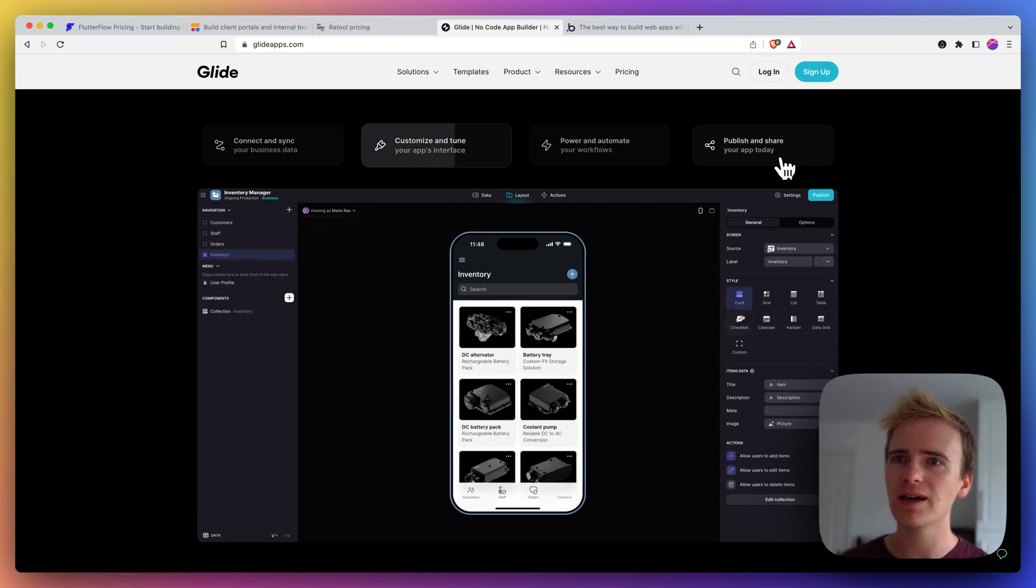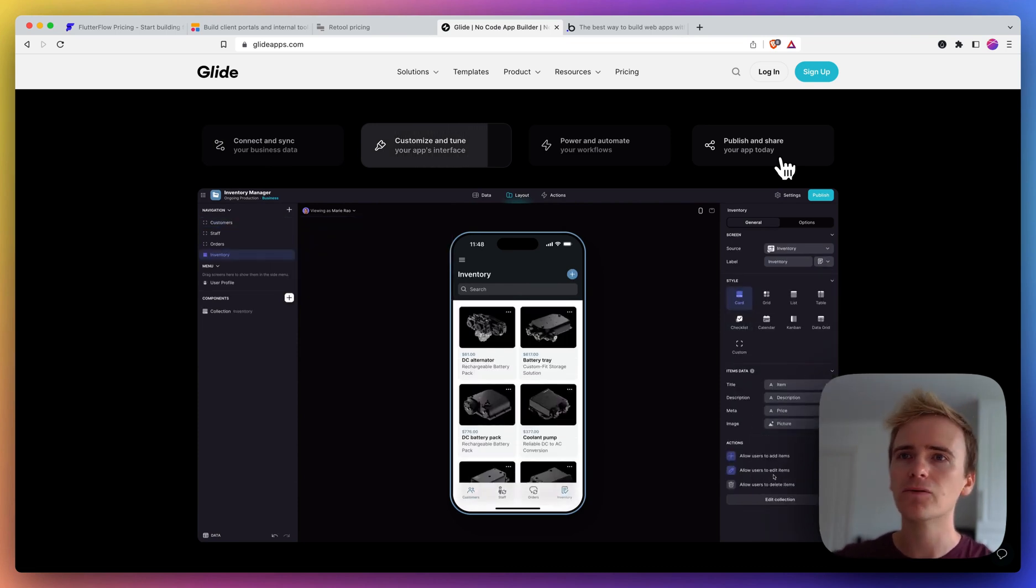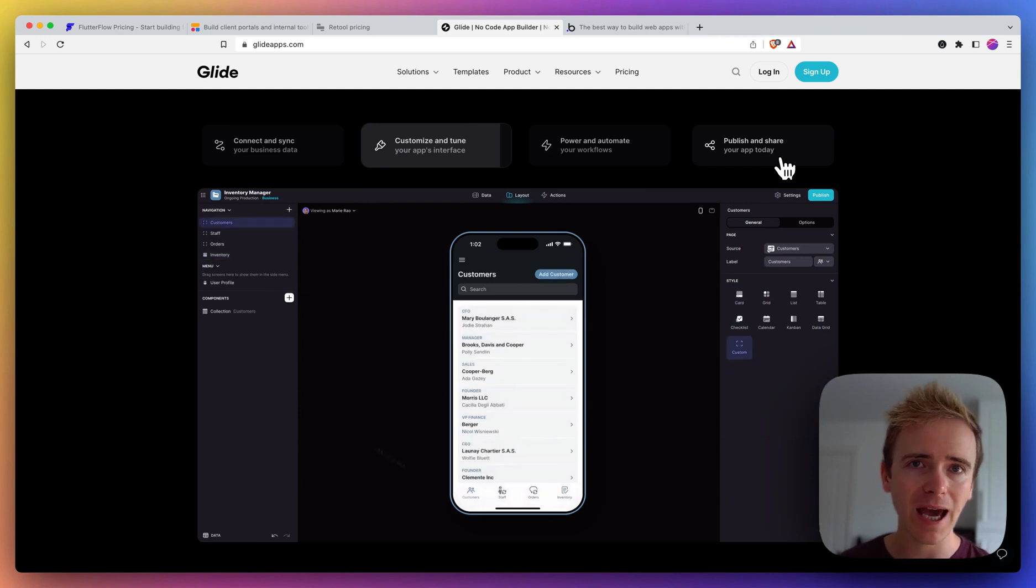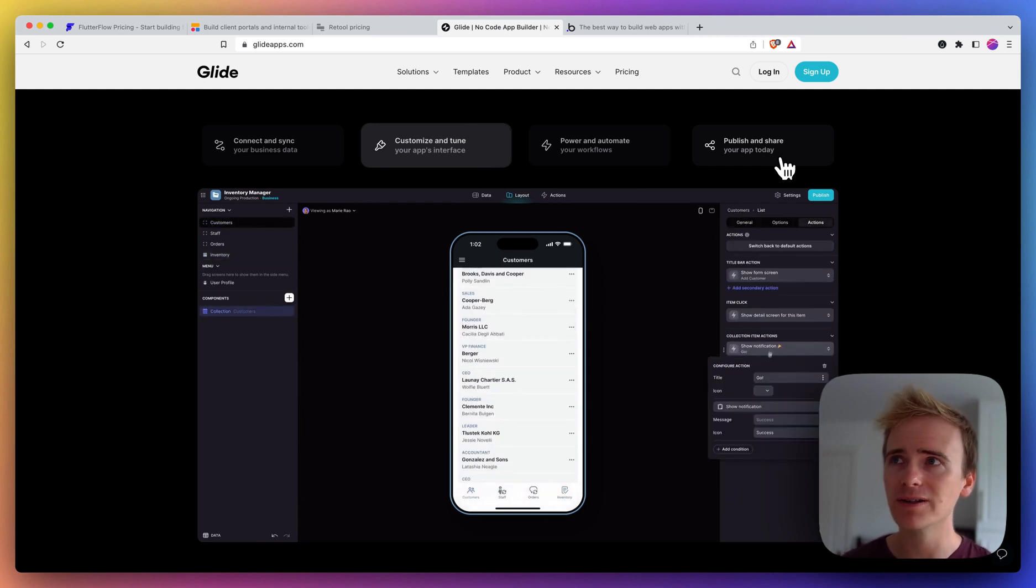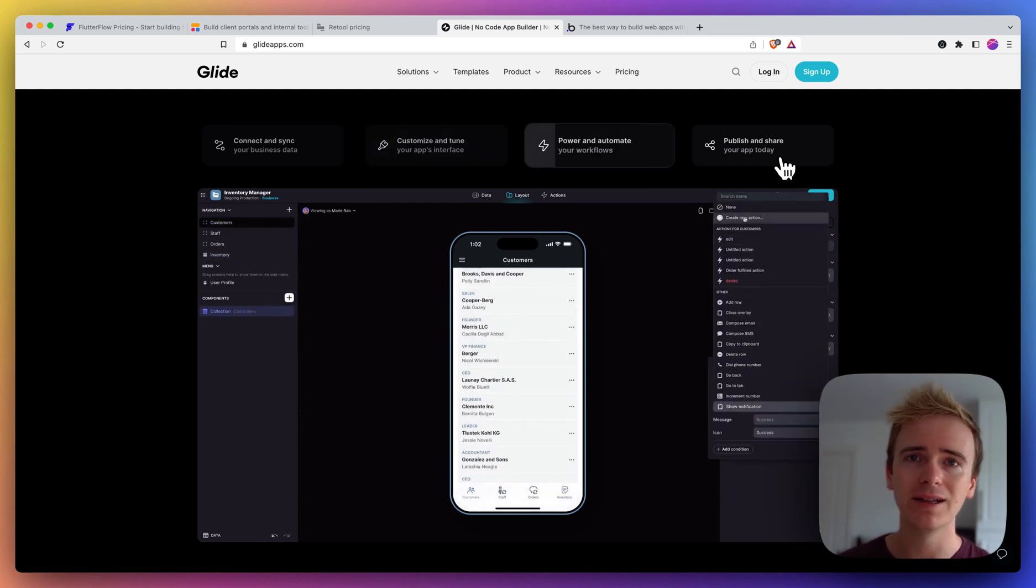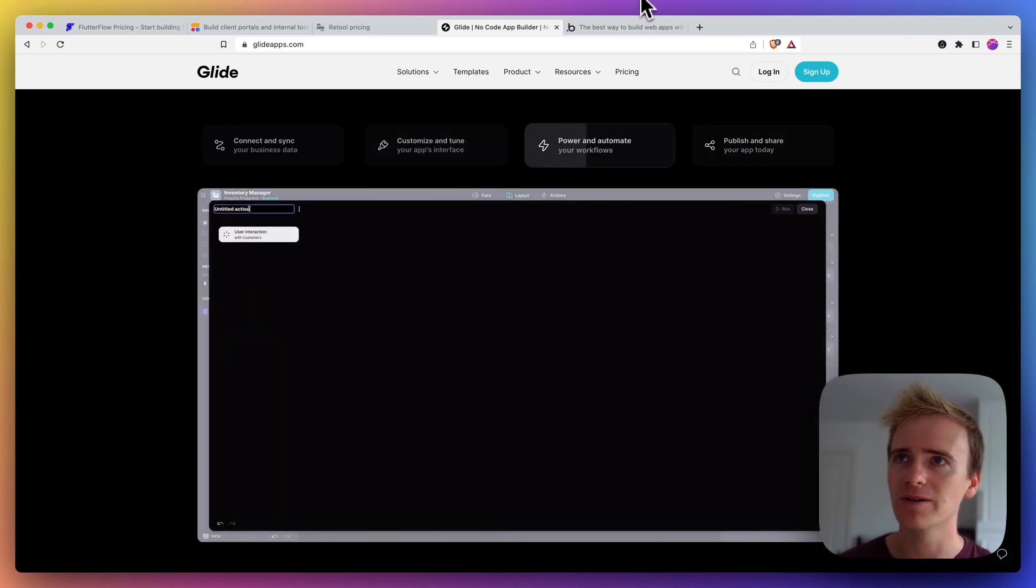But I'd say that if you're used to the freedom of a blank canvas that you get in Bubble, you might find Glide is a little bit restricting.